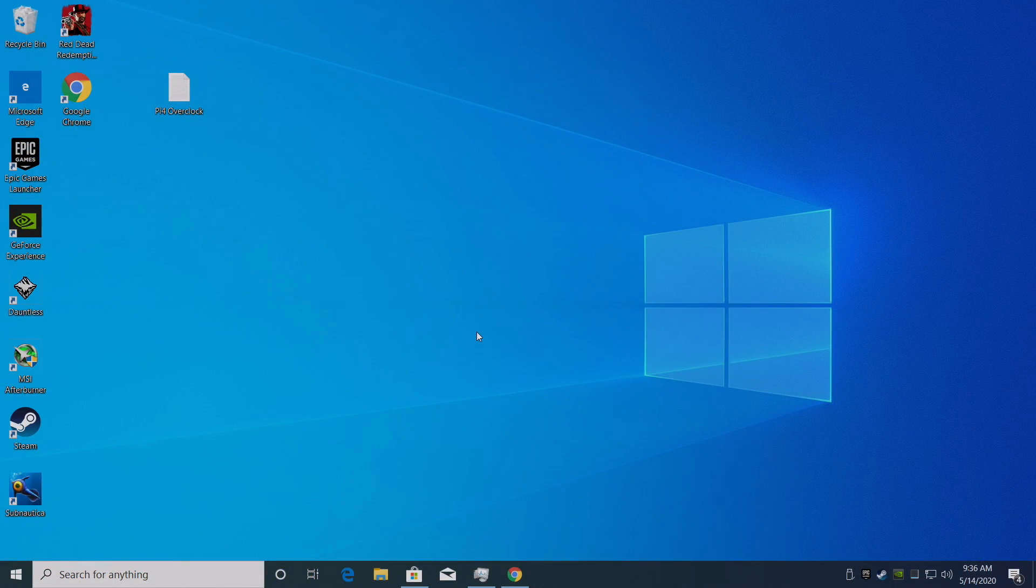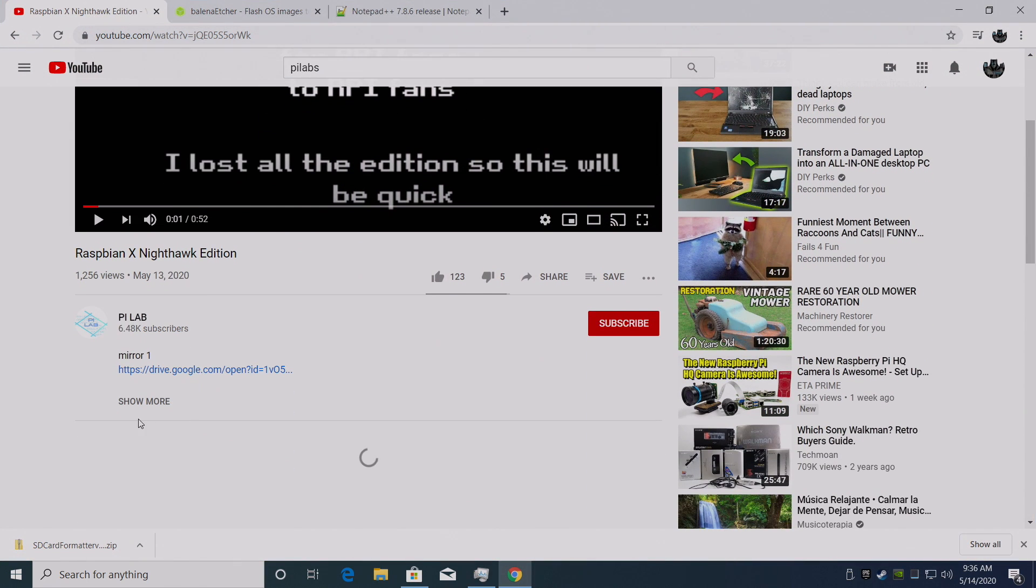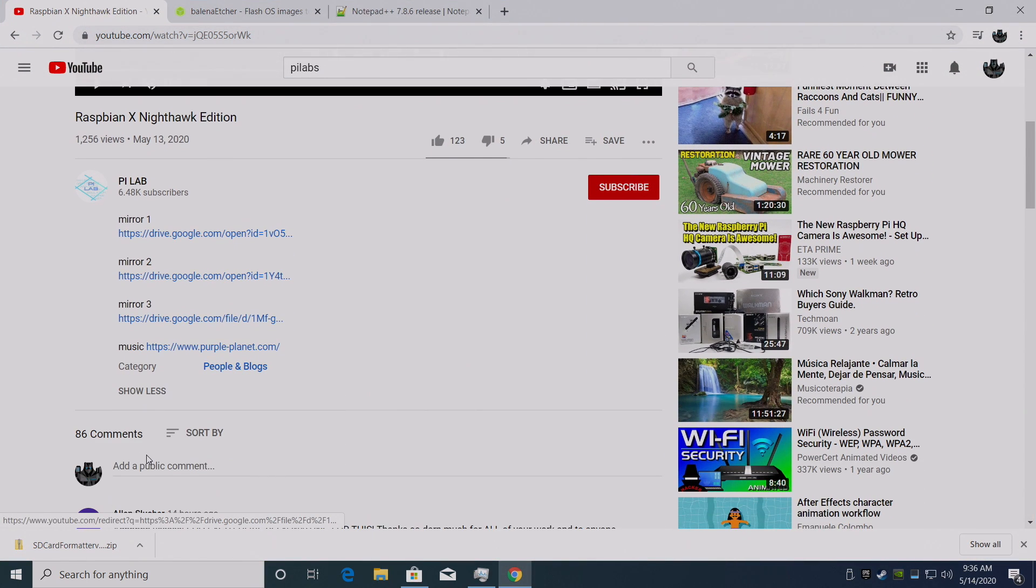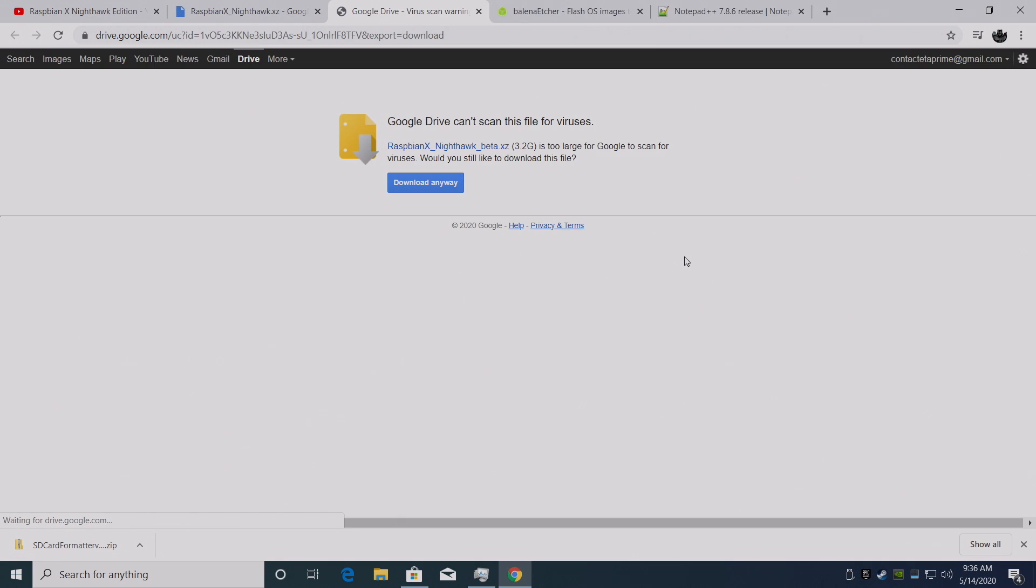All right so let's go ahead and get this installed. First things first we need to download the image. Link for this is in the description. We're going to head over to this video. There are three mirrors. I'm just going to grab the first one here. Download.